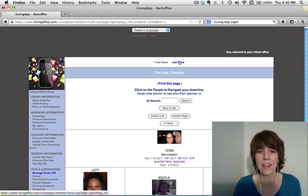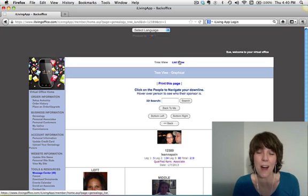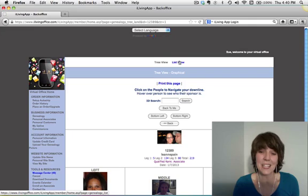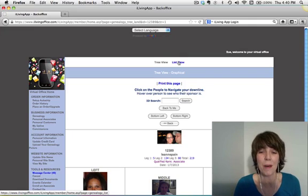And it's fun to kind of click around and see how everybody on your team is doing. Maybe you'll come across somebody that has been on for a while, hasn't signed anybody up, you can reach out to them and help them out.